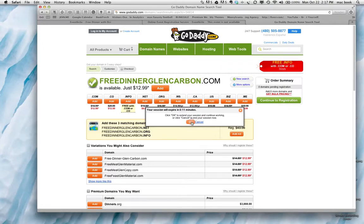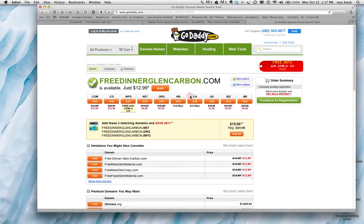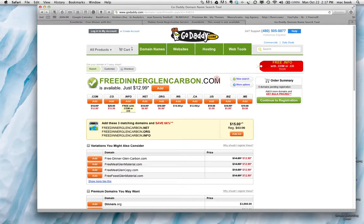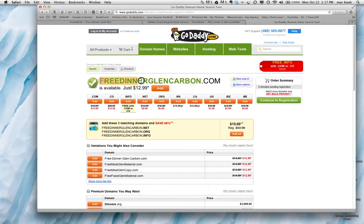So what I'd like you guys to do is go to GoDaddy. And for instance, for Dr. Connect's dinner, we're going to purchase freedinnerglencARBON.com. Once you have that domain name, that URL, any event, any dinner you have, you can link it or forward this address to your Eventbrite page. So he'd take this. He purchases this. I think it's $12.99 for the year.